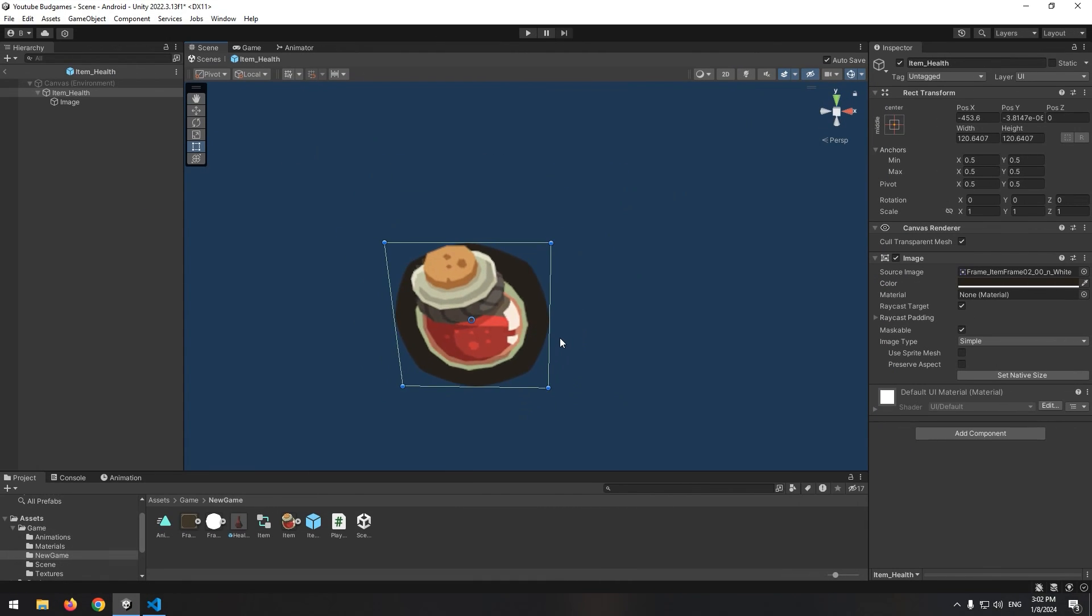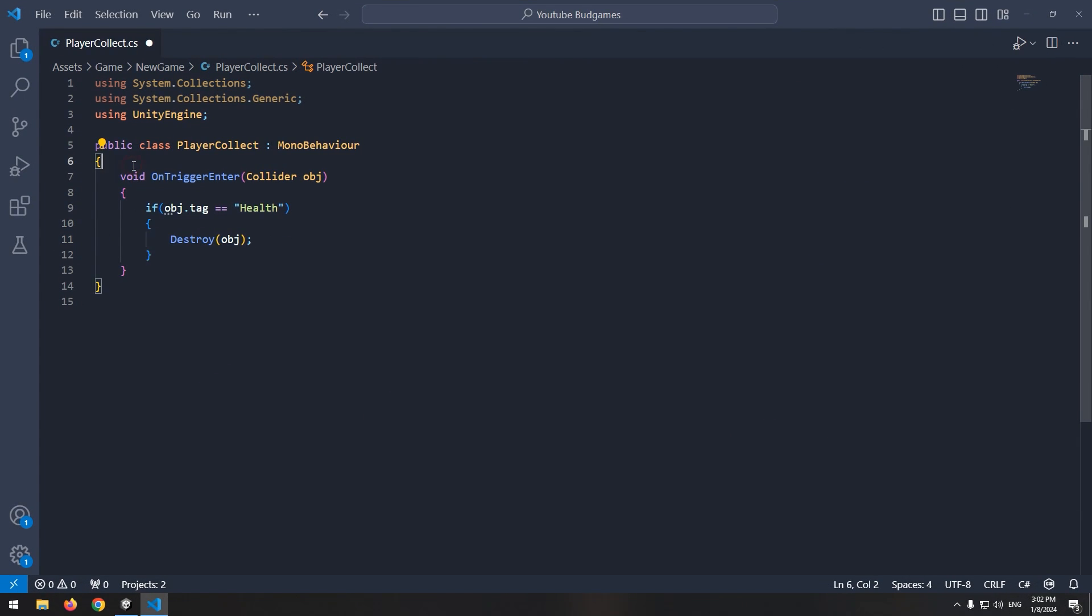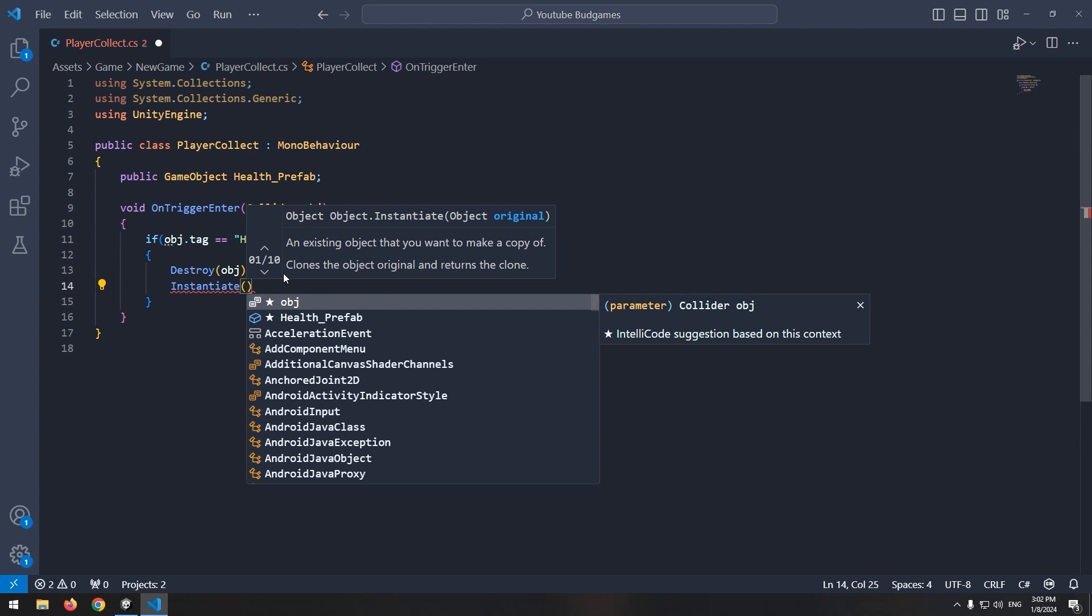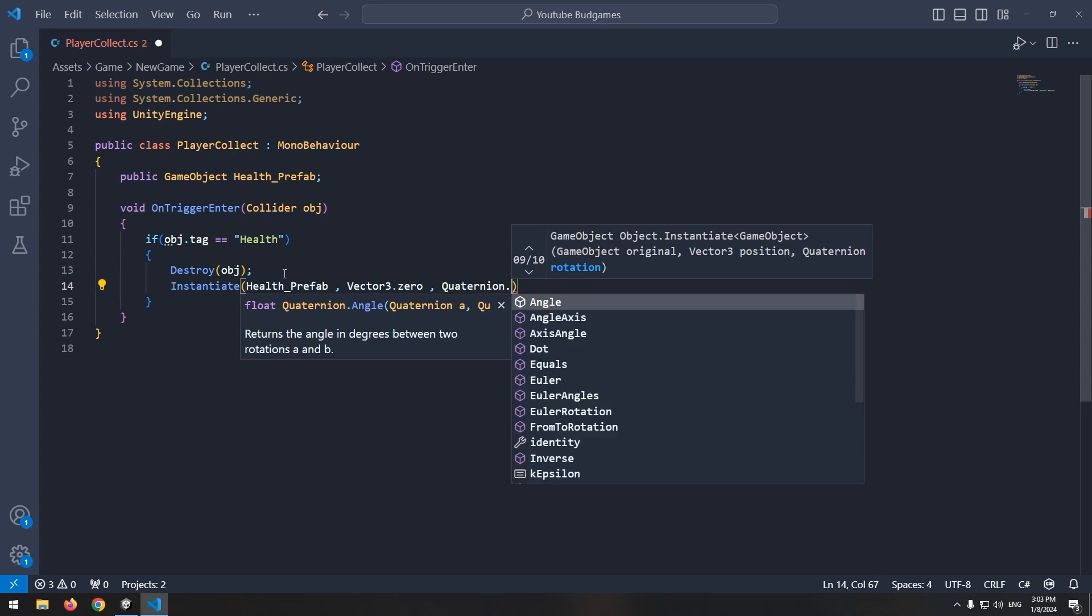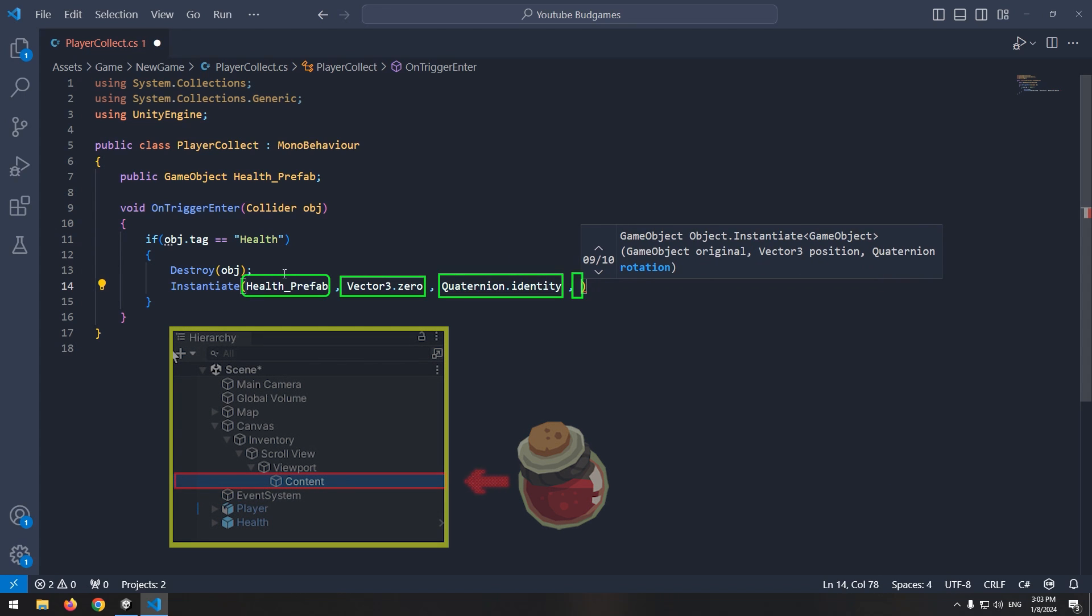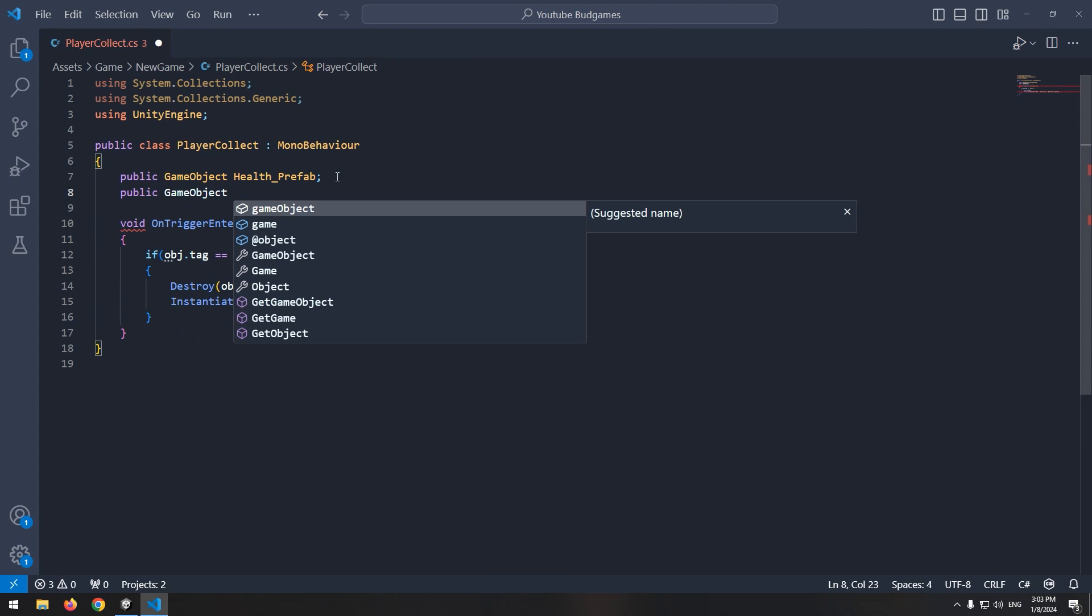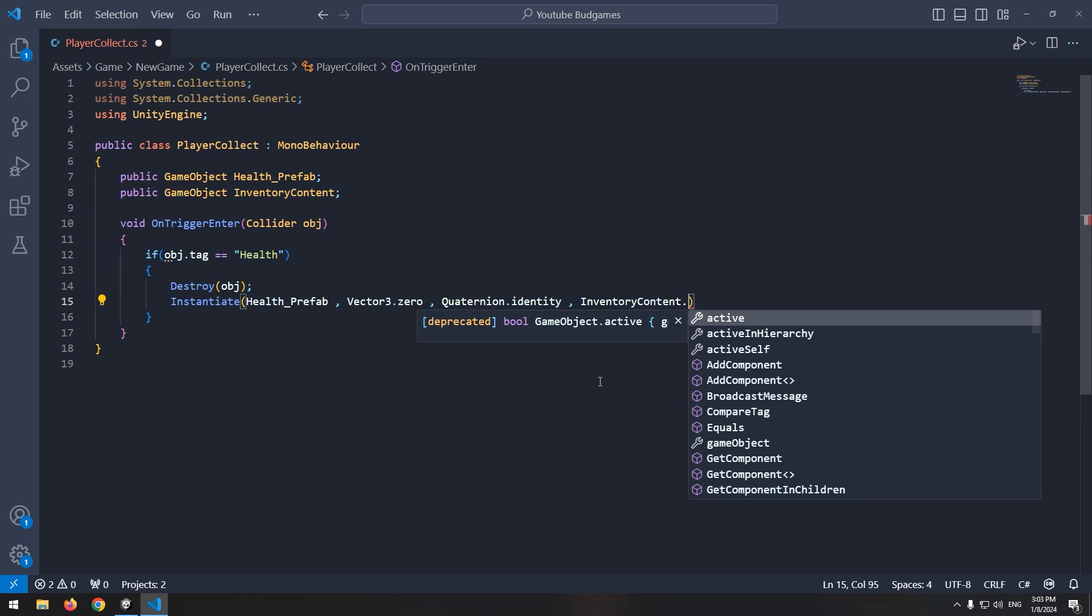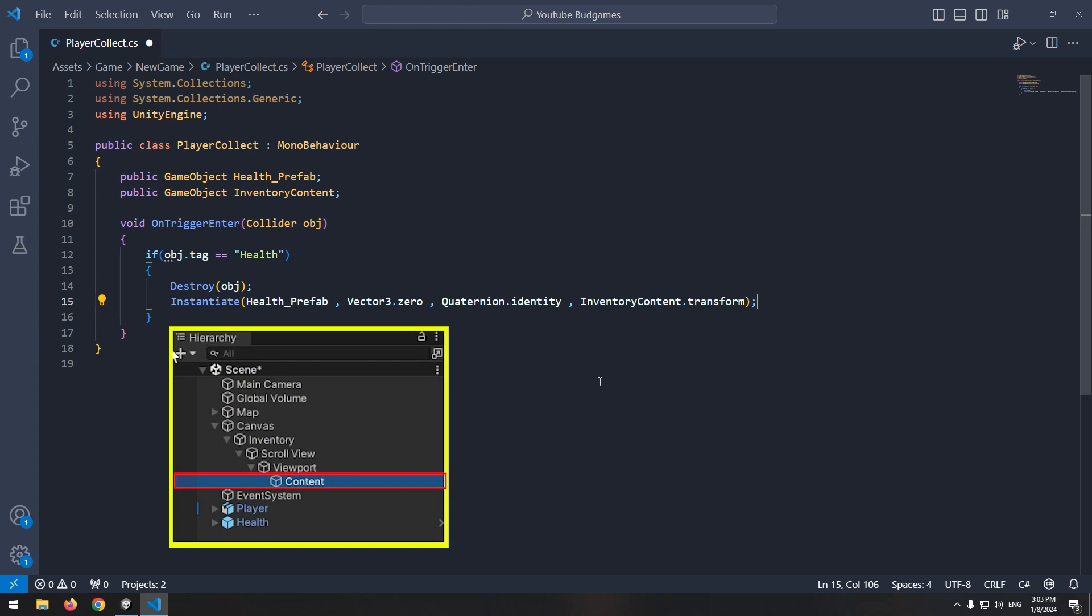Then produce pre-created item which is this item. So define a game object called health prefab and write instantiate command in if. The item we want to produce must be at the content subsets. You can specify it in fourth part of instantiate. So up here define a public game object called inventory content and at last part of instantiate write inventory content dot transform so as object produces become subset of this object.